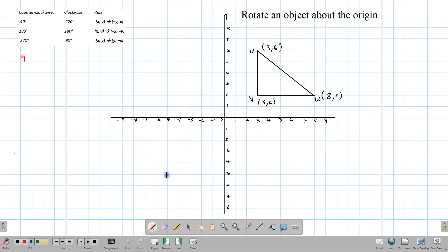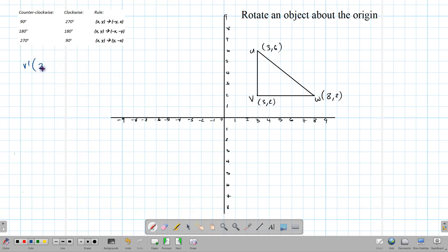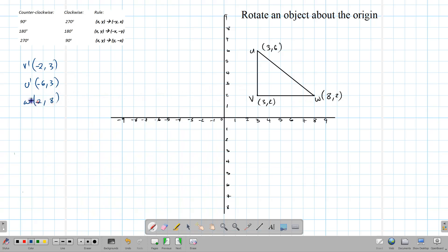Now let's find the images of a triangle through 90-degree, 180-degree, and 270-degree rotations. Starting with 90 degrees using the same rule — switch coordinates and change the sign of the first one. V(3,2) gives V prime (-2, 3). U(3,6) gives U prime (-6, 3). And we compute W prime similarly. These are the images for triangle U, V, W prime.